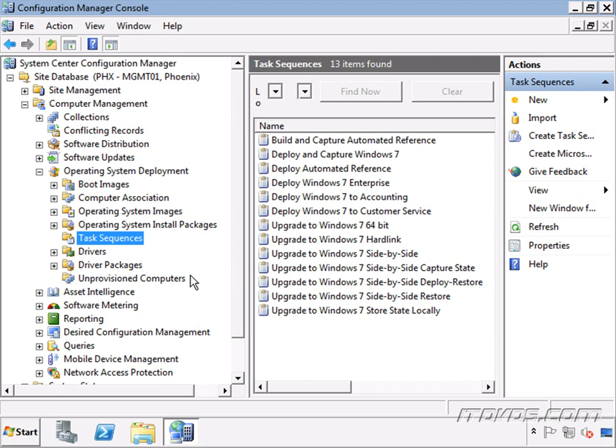We're going to go over how to migrate state in a replace computer scenario where we have a new computer that we're going to migrate the user to, and how to migrate that user state either during deployment or after deployment. We're also going to talk about specific issues when migrating from Windows XP and how to troubleshoot state migration issues.